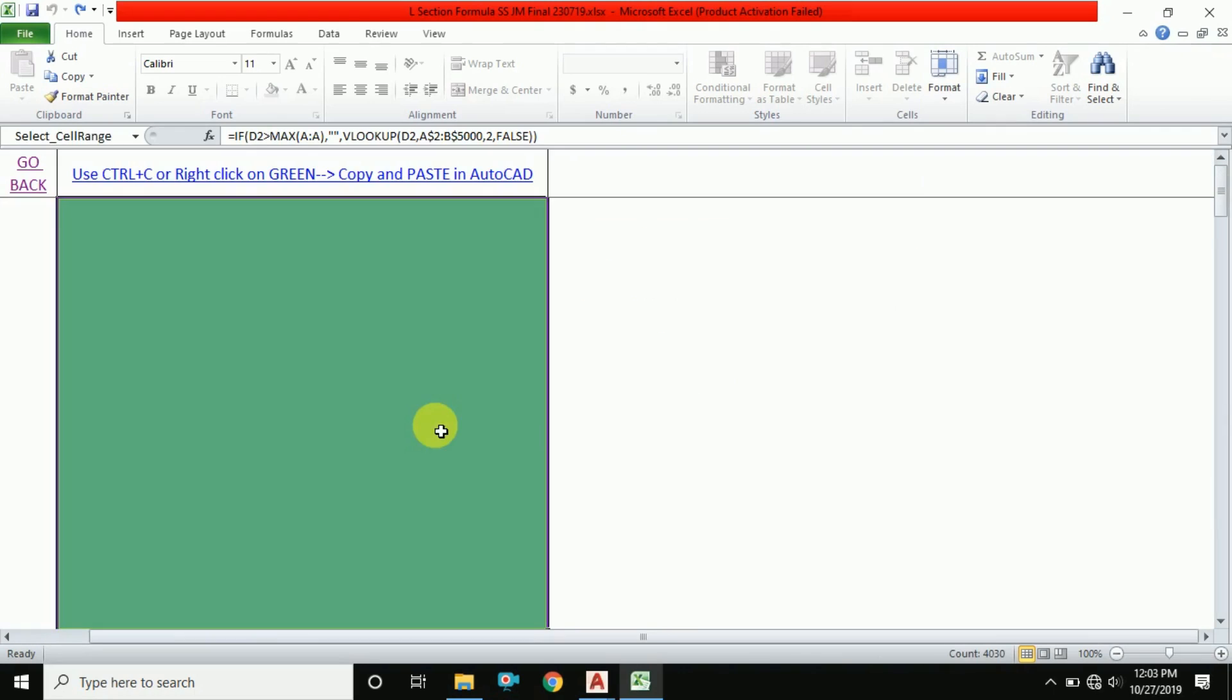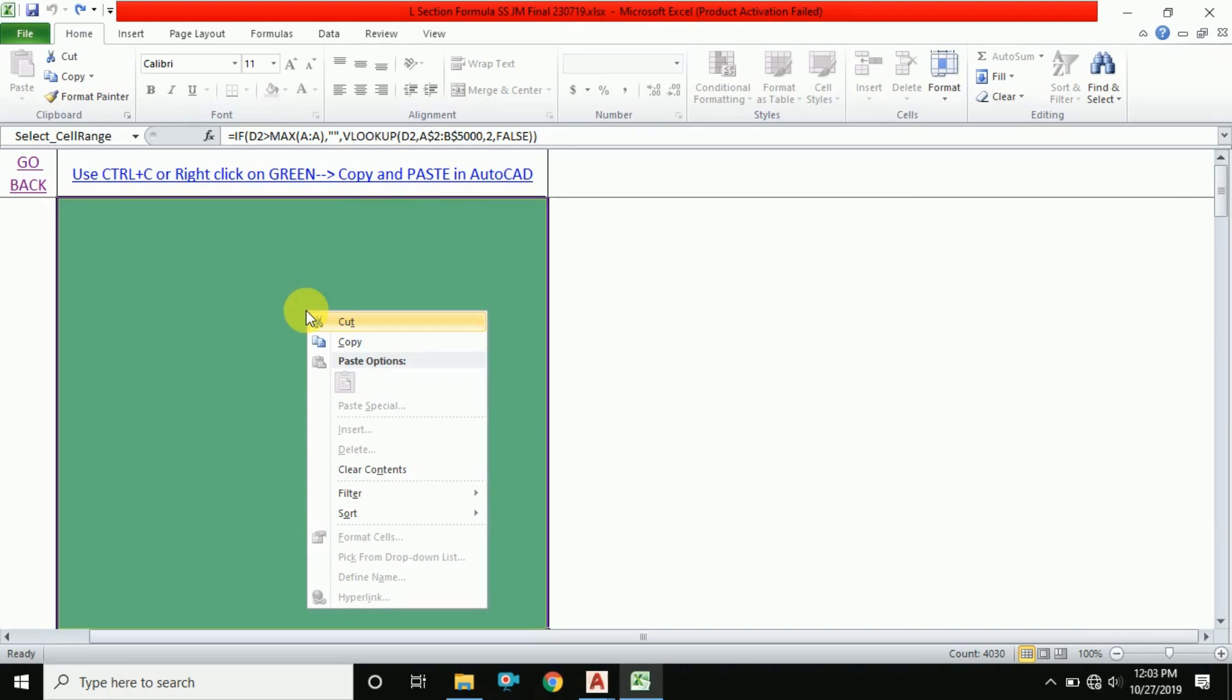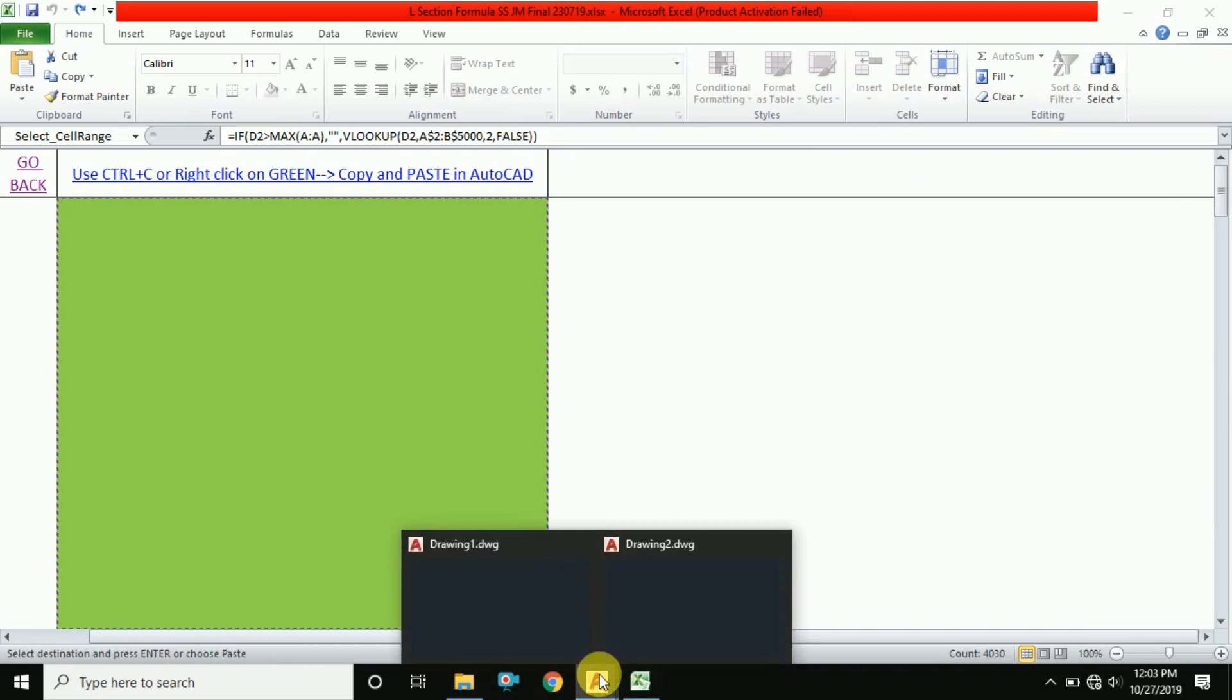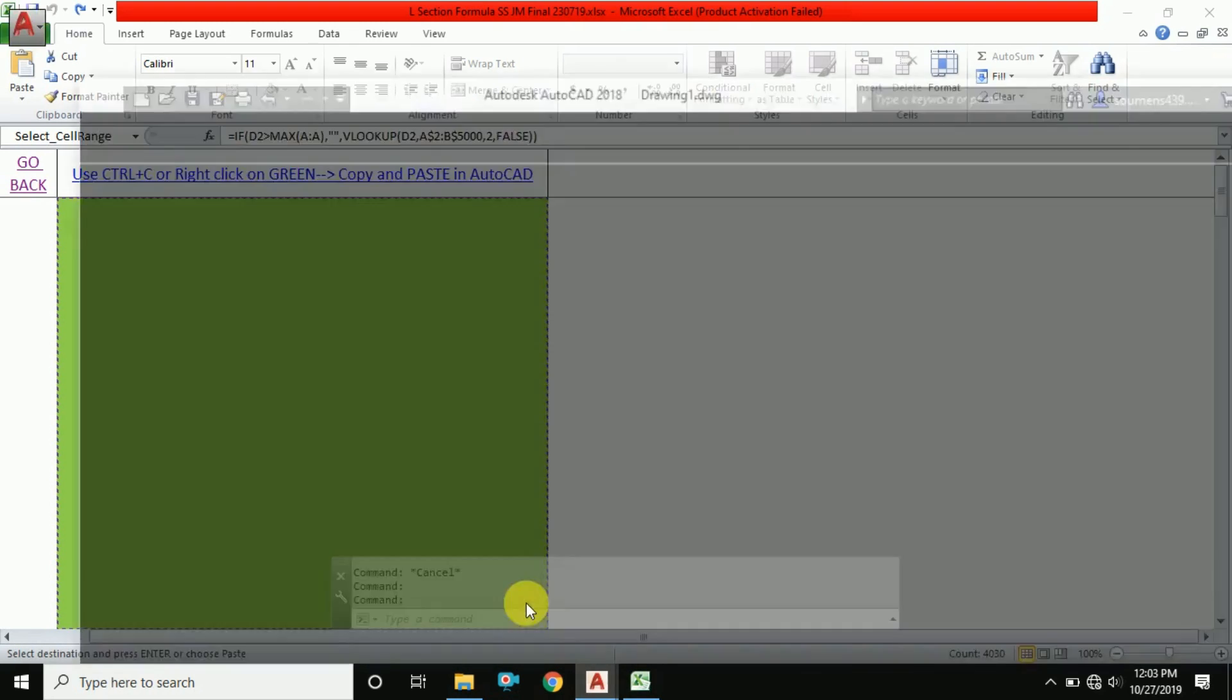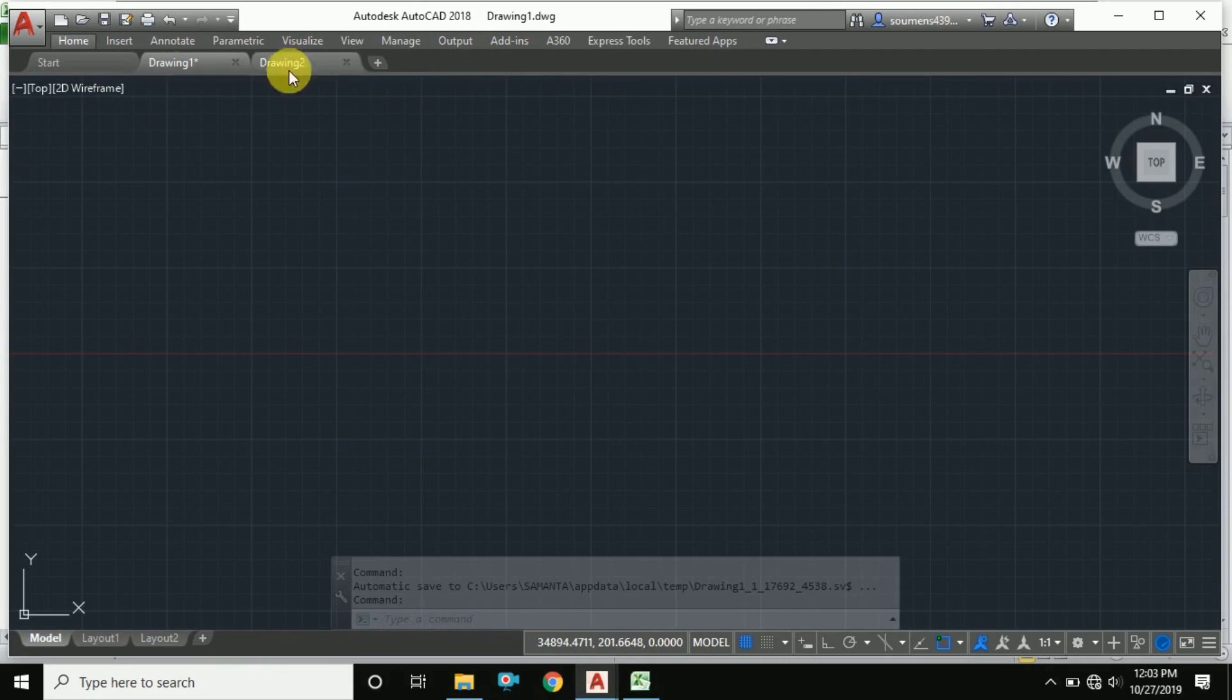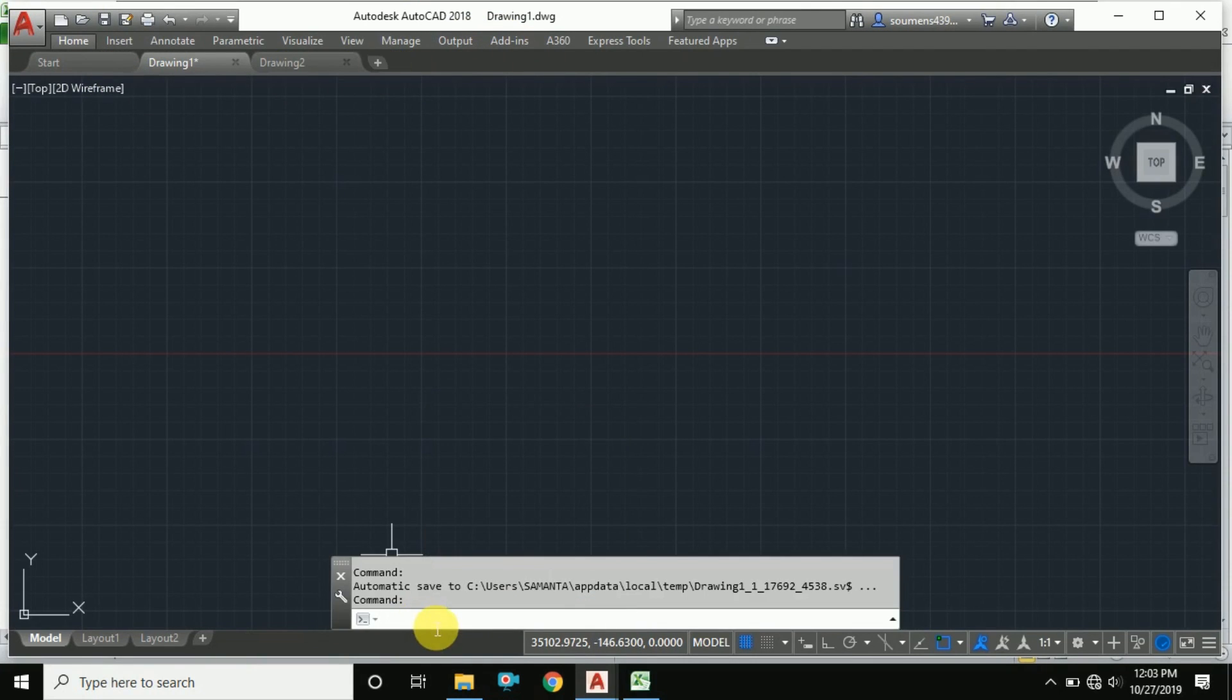Then this green box will appear. Just simply right click on it and copy it, and open your AutoCAD. I'm using AutoCAD 2018. In AutoCAD, just click on the command line, right click on it, and paste.